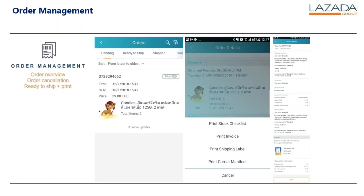Order management covers order overview and you can manage order cancellation. You can do ready to ship plus printing, and you can even print out stock checklists — including printing invoices, shipping labels, and even the carrier manifest. At the bottom you can cancel and exit as well. The last diagram also shows the other details of the order you have just created.